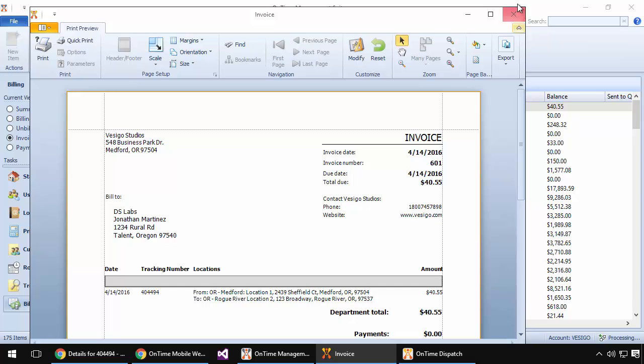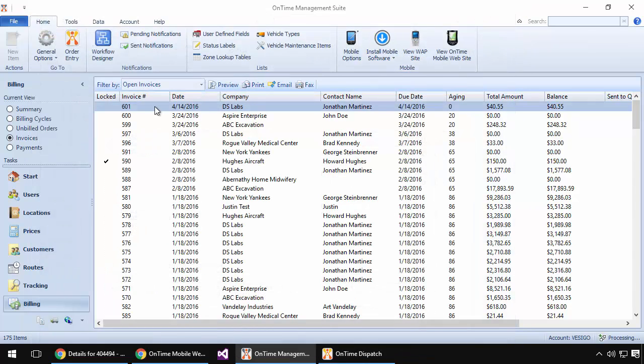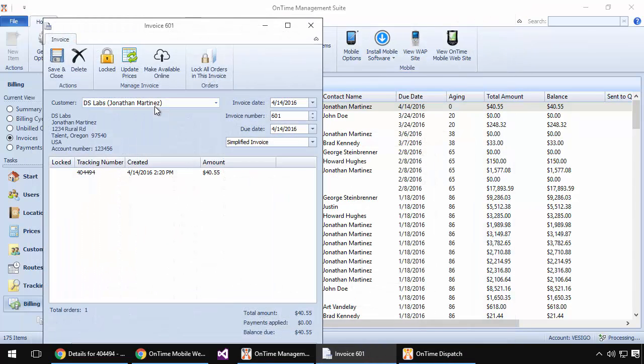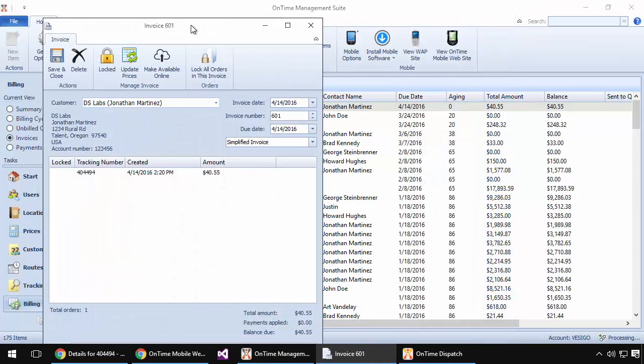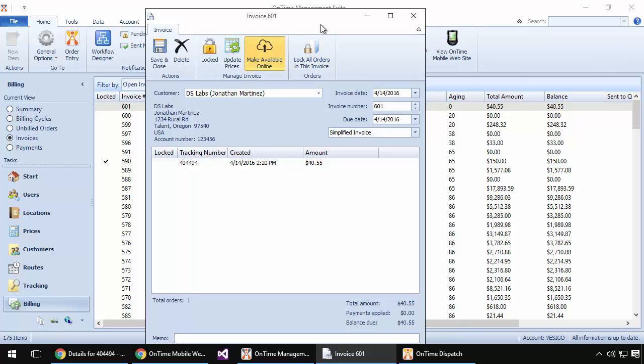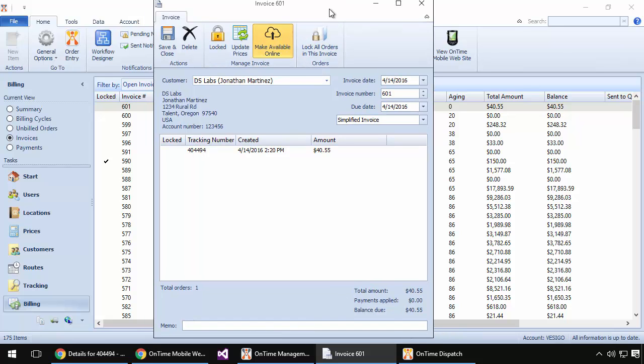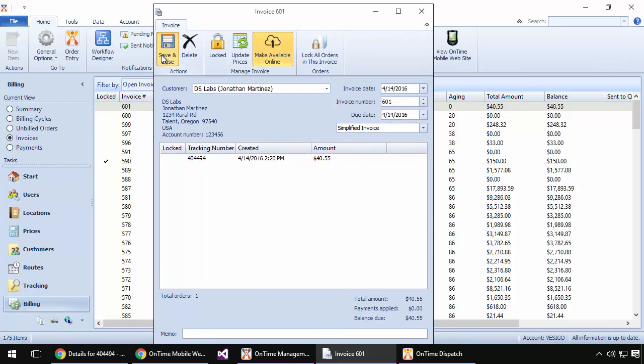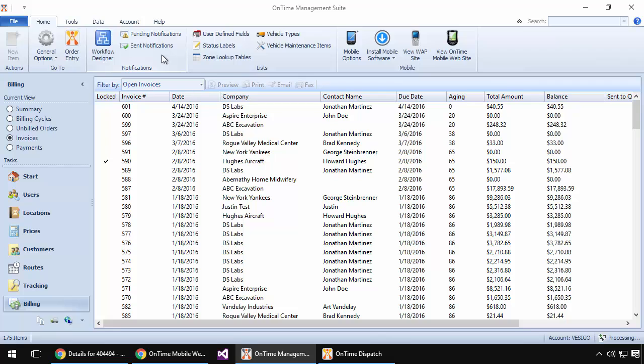At this point, what I'd like to do is make this invoice available for my customer to view online through the customer web portal so that we don't have to mail or email them a copy. To do that, I open the invoice and choose Make Available Online. I'll go ahead and save and close this window.